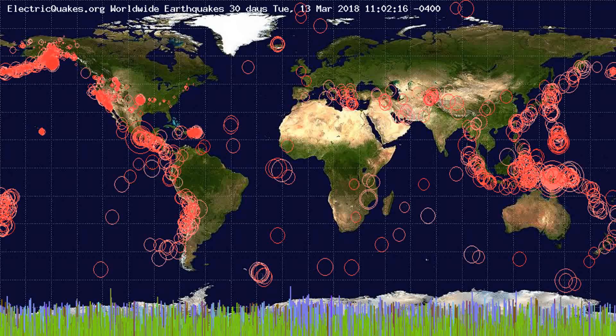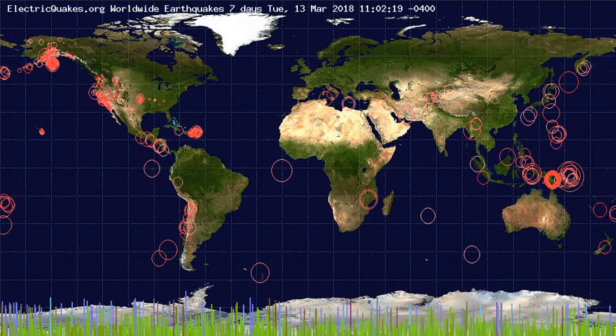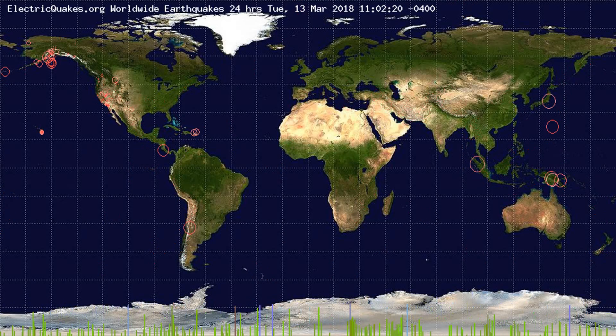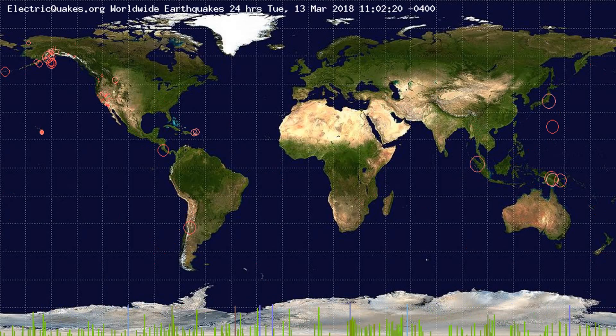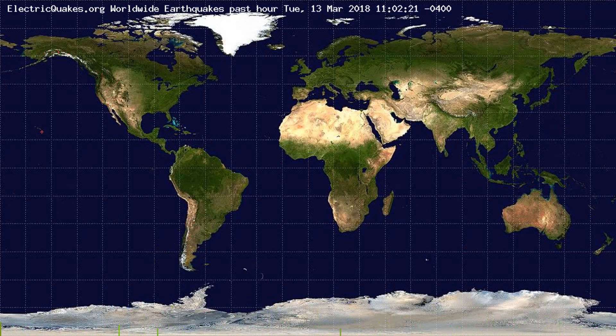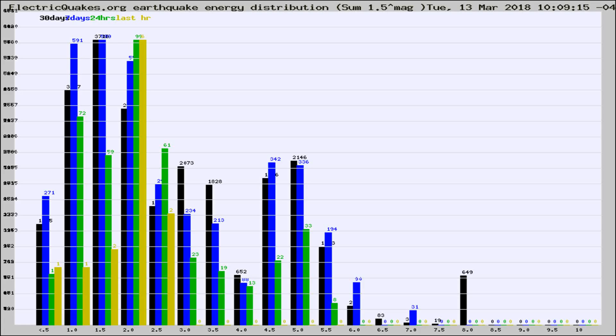You're looking at the earthquakes plotted in the world from the past 30 days, 7 days, 24 hours, and past hour.